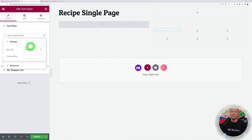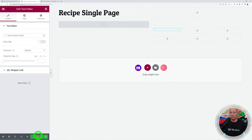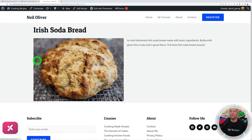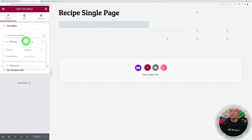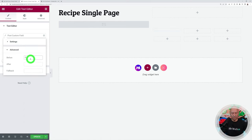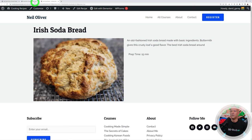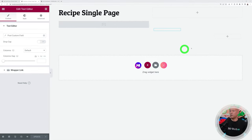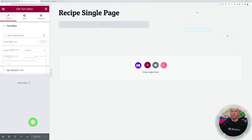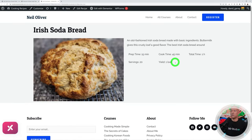For Prep Time, after inserting the dynamic field, go to Advanced settings and add a 'Before' label: 'Prep Time:'. Update and verify in the front end. Repeat the same process for Cook Time, Total Time, Servings, and Yield. The front end now shows all five sections correctly with their labels and values.